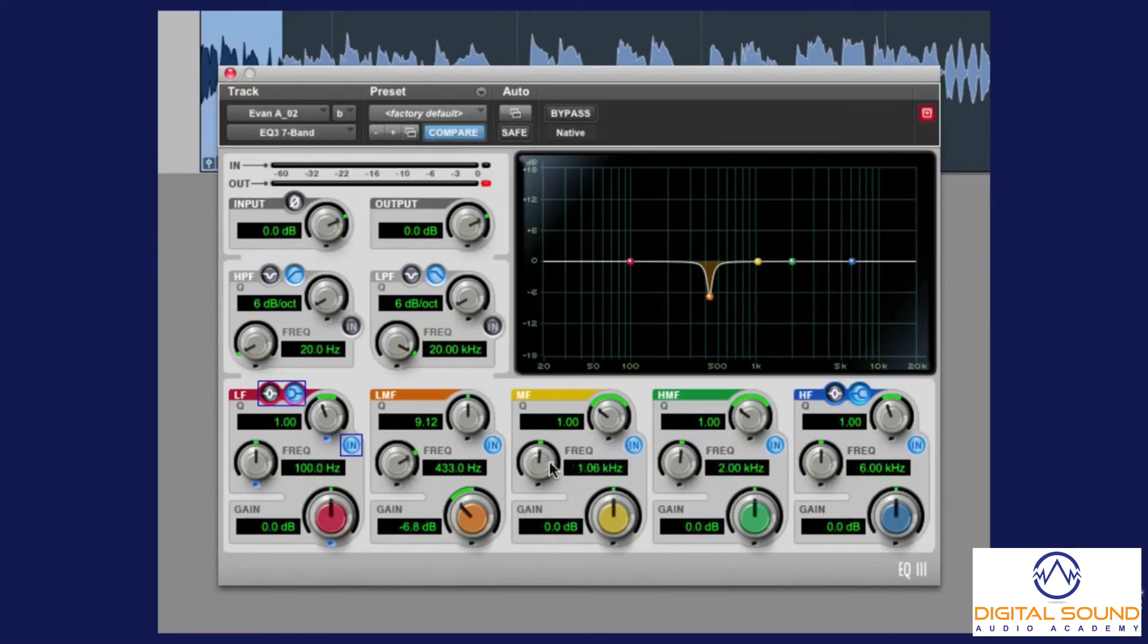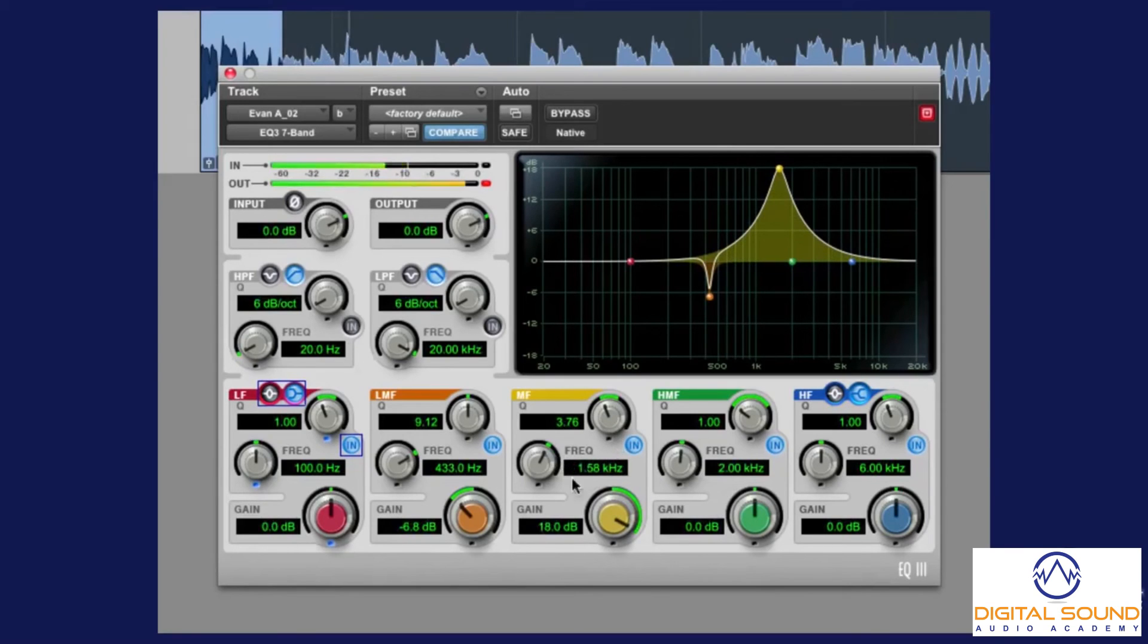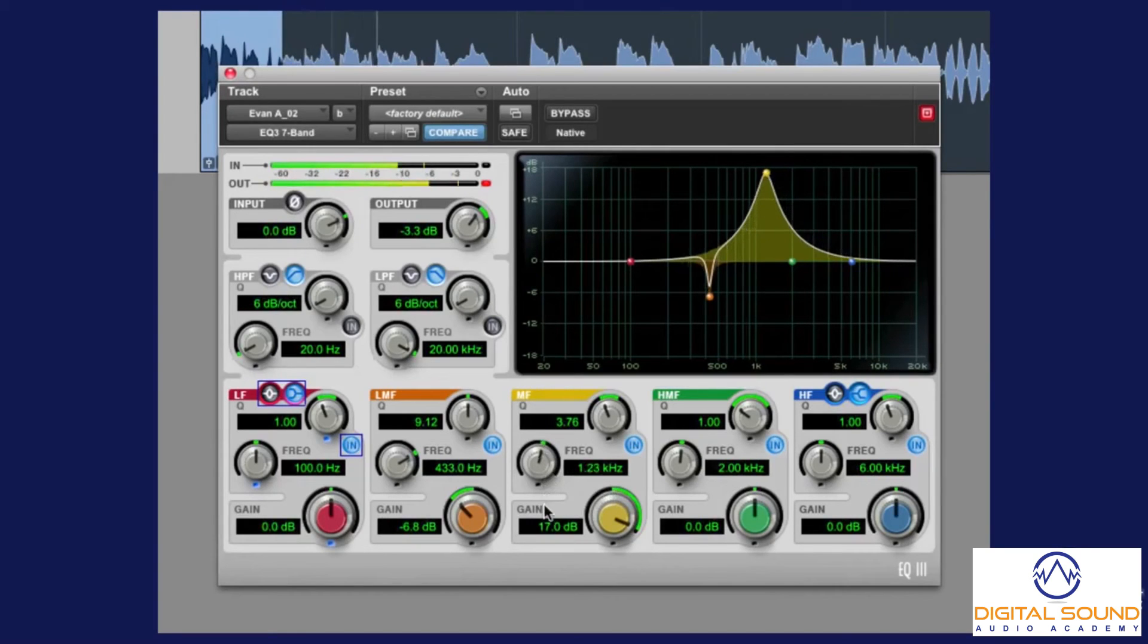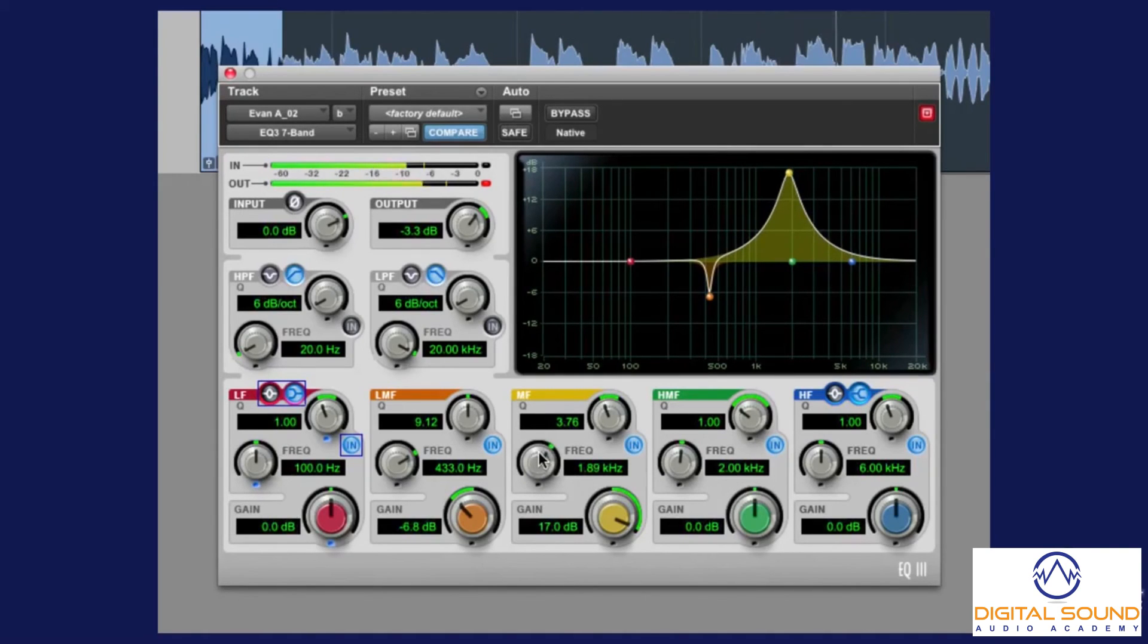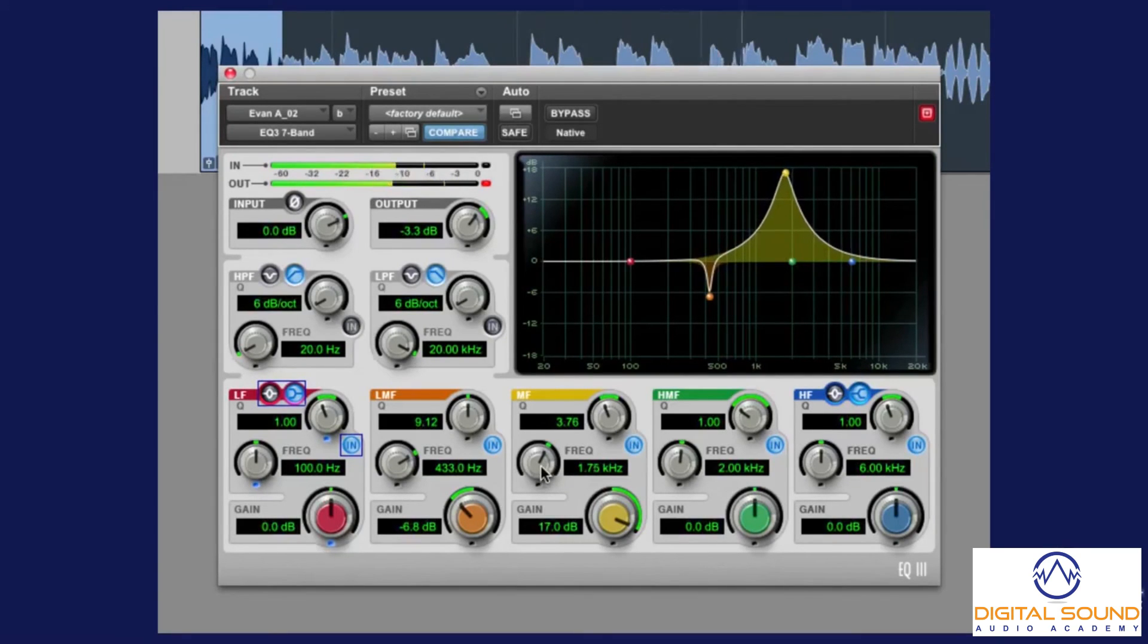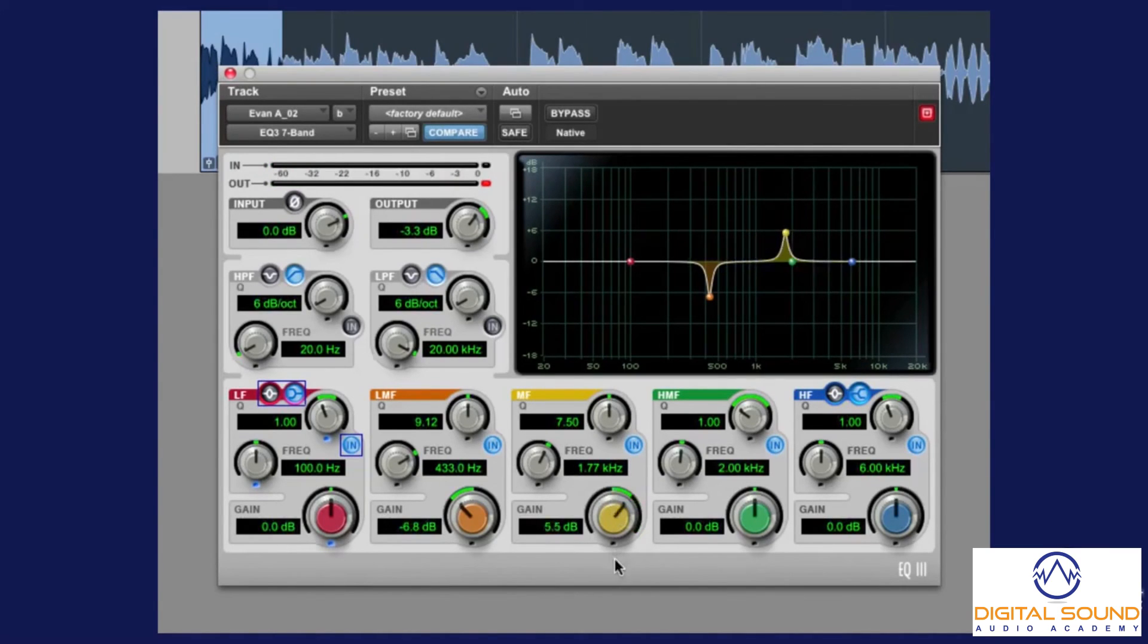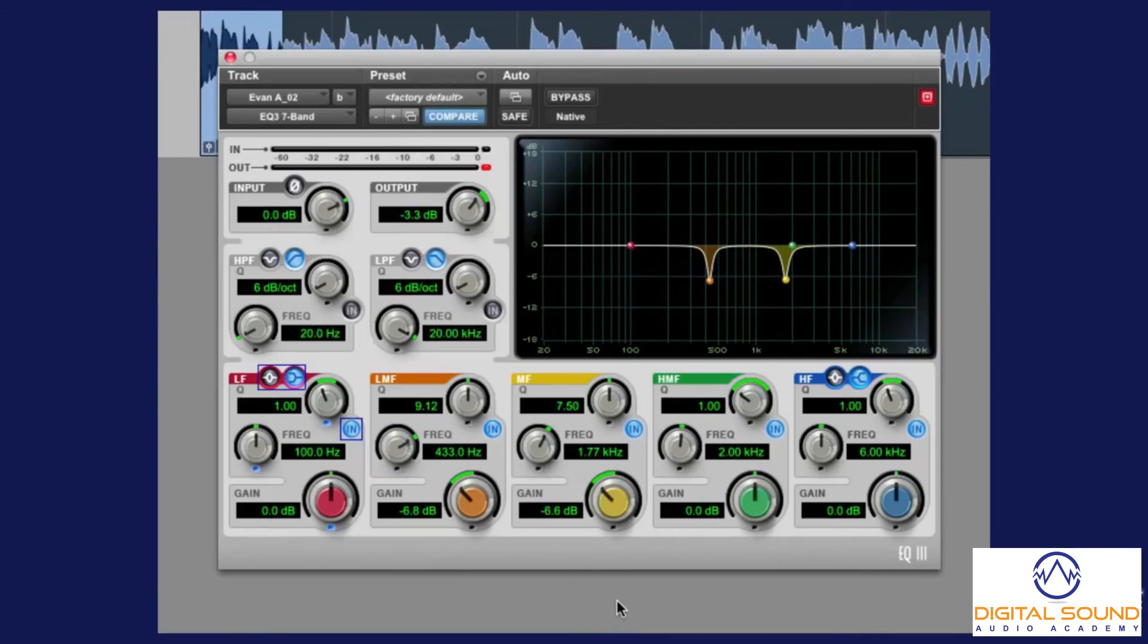So, let's try another frequency here. Let's pretend there's something up here we don't like, narrow the Q a bit, boost the heck out of it. And then we sweep it. Let's pretend that's the frequency we want to remove, narrow the Q, and then bring it down.